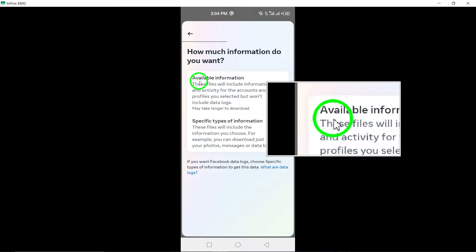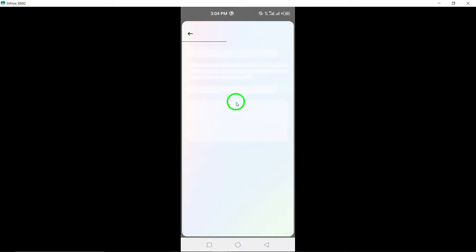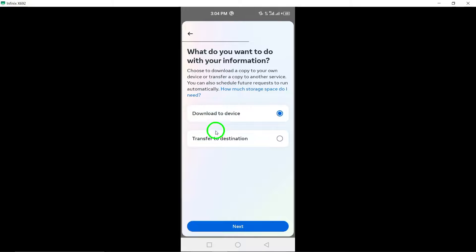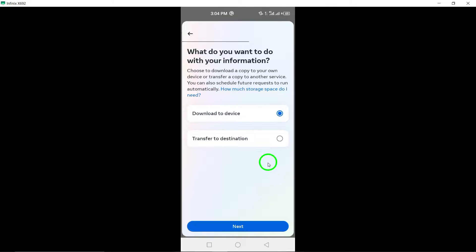Depending on your needs, choose to download the information to your device or transfer it to a designated destination for safekeeping.